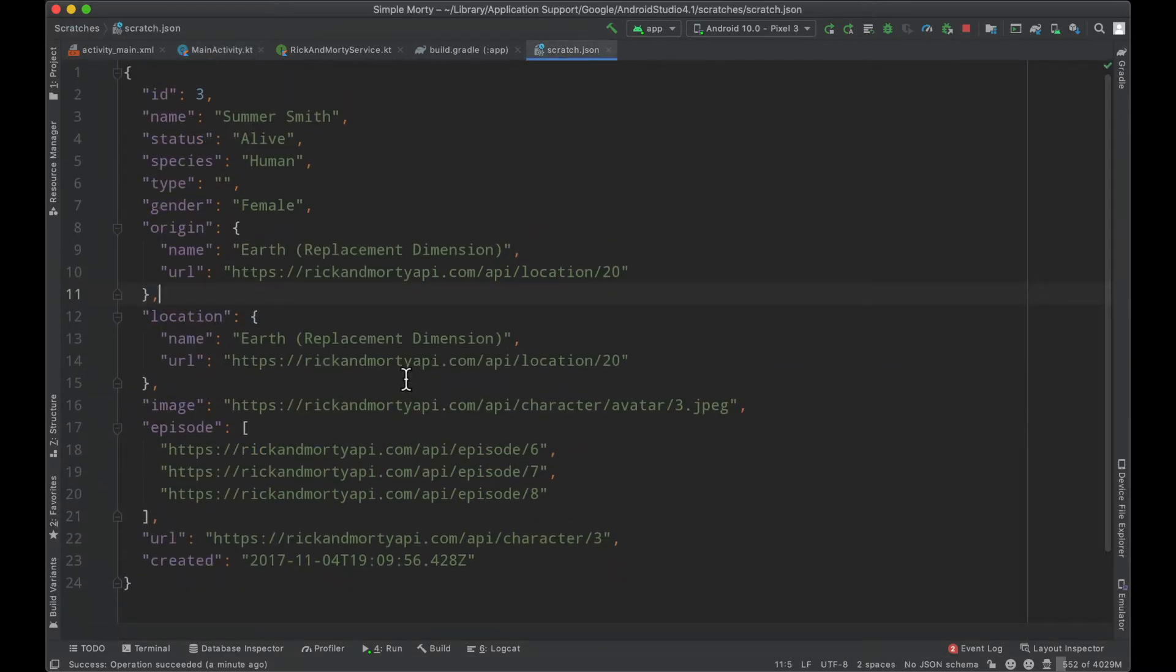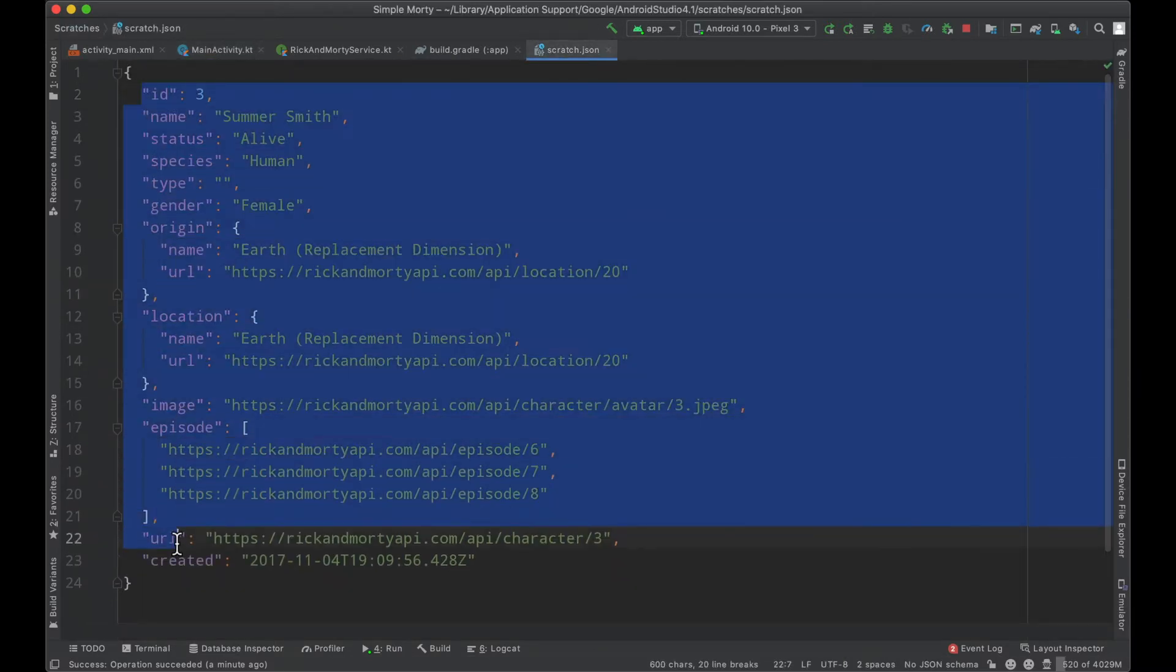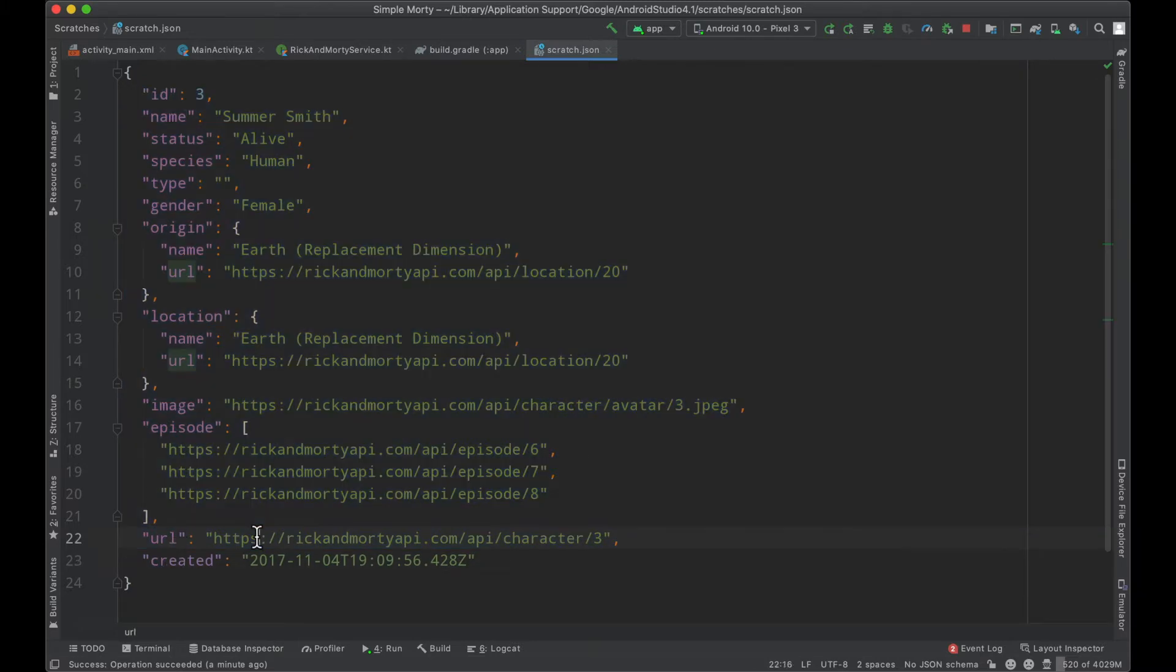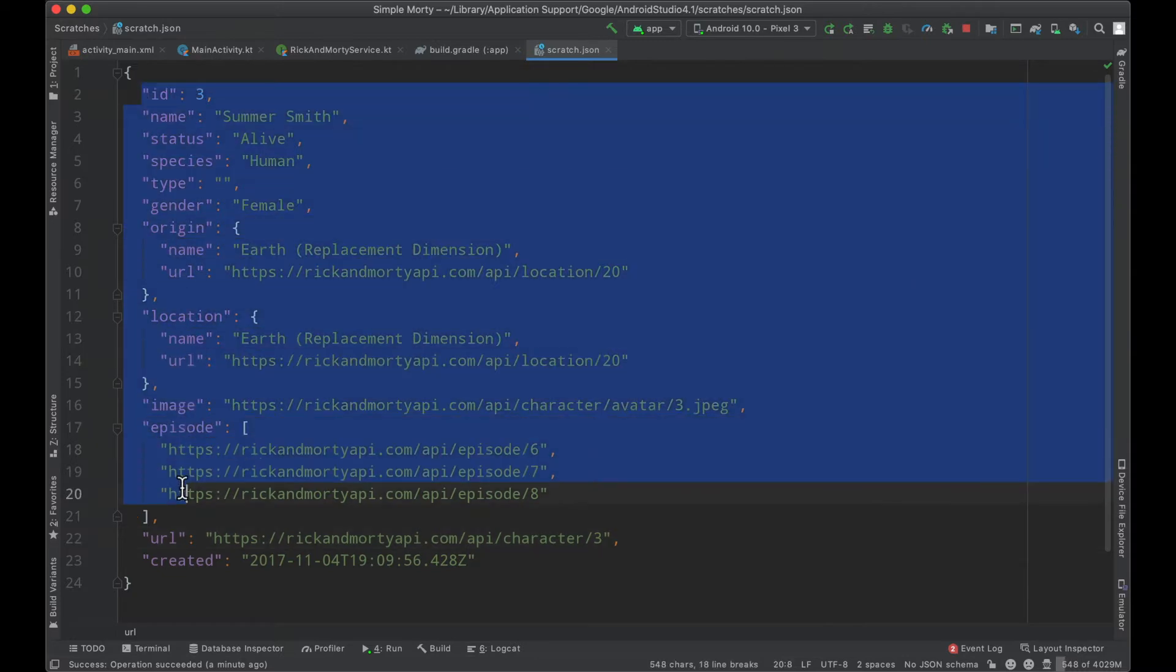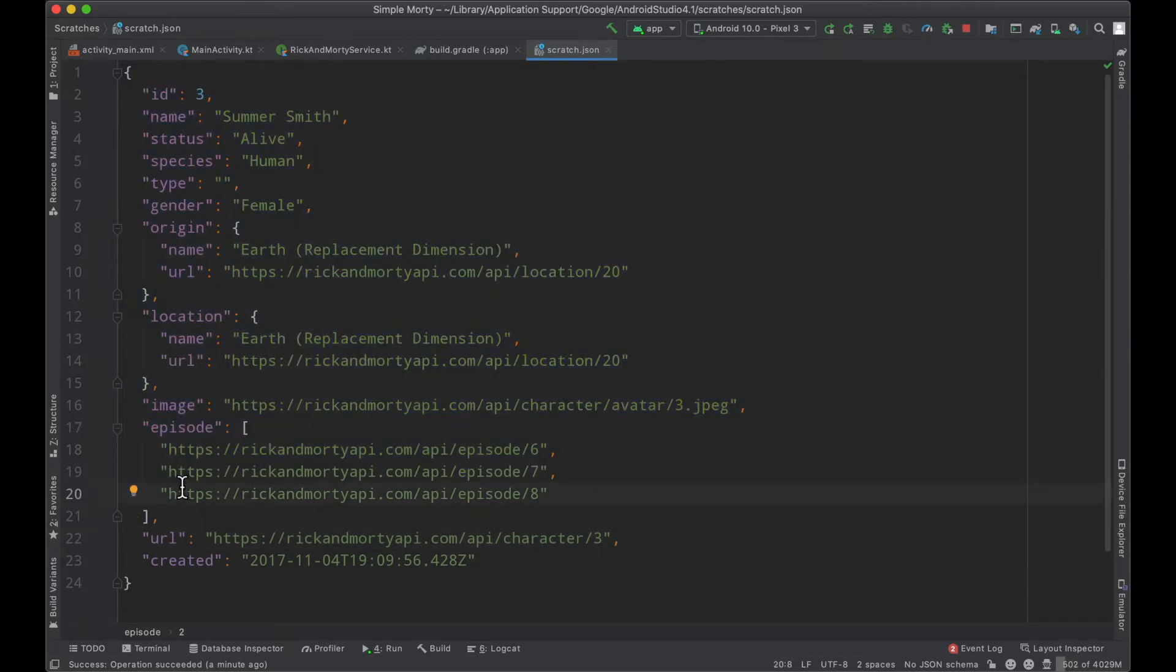So taking a look at this JSON file, we can see a particular structure that exists for the response we're getting when we ask for a particular character by their ID. What we can do is actually generate a Kotlin data class from this particular schema so that Moshi can go ahead and parse the response into an object that we can then use in our code once the network request has returned.